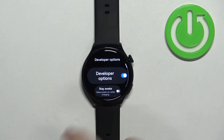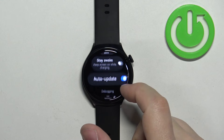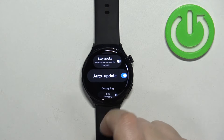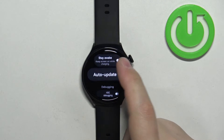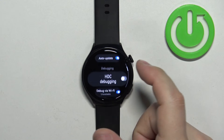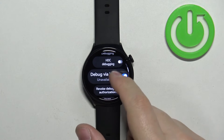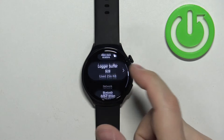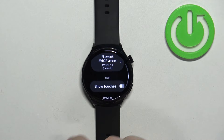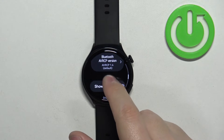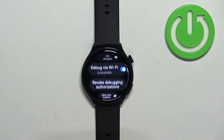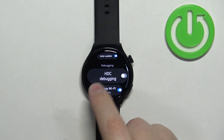You can open the Developer Options and here you can turn on and off some of the options like Stay Awake, debugging, and other settings. So you can toggle various options and change some settings right here.